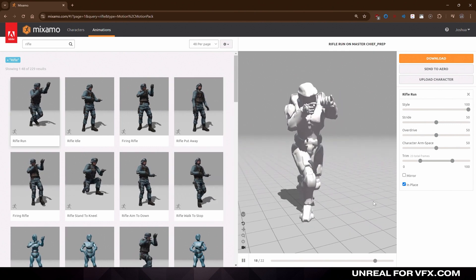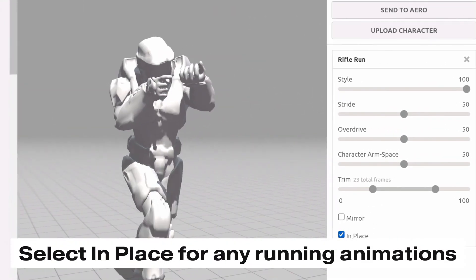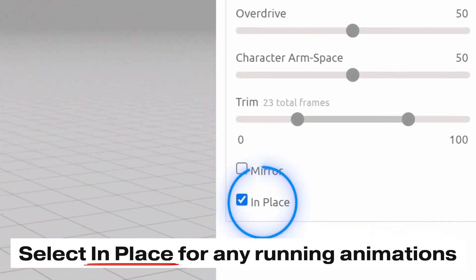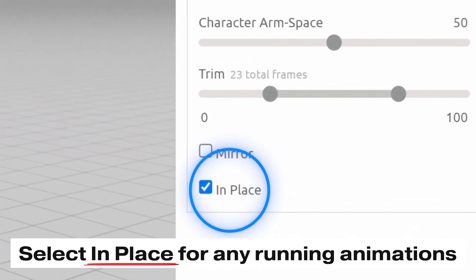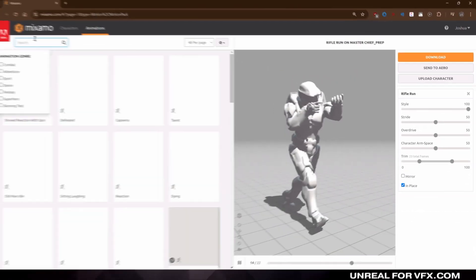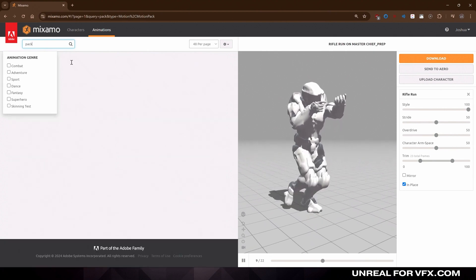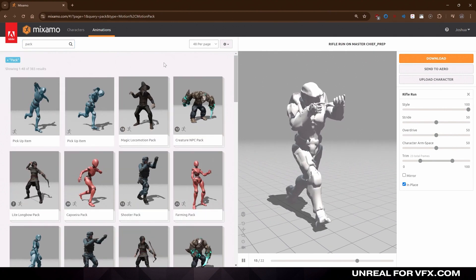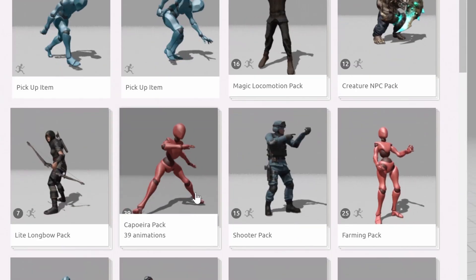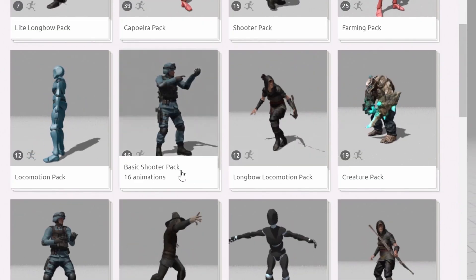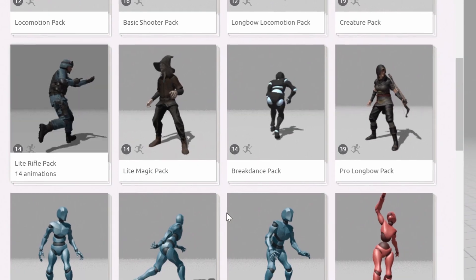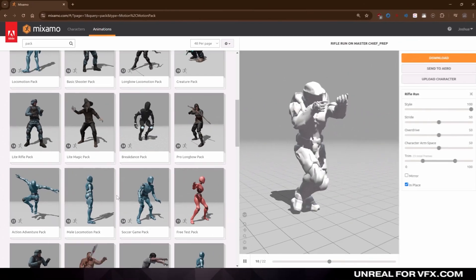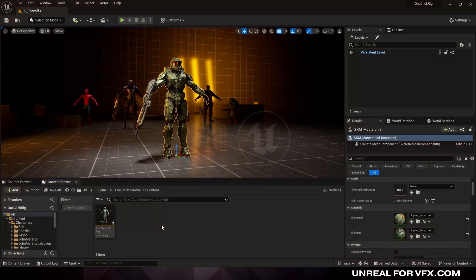So search through Mixamo's library of animations, and you can type in things like rifle to find a bunch of animations of a character already holding a gun. And for any running animations, just make sure to check this in-place motion, which will make it easier to edit these when we bring them into Unreal. You can also search for animation packs, which will have 10 to 40 different animations that are all combined together. And there's packs like this shooter pack, or a light rifle pack, or any of these to get started fast inside of Unreal.